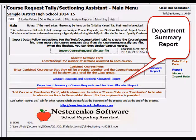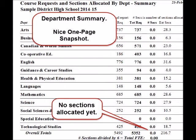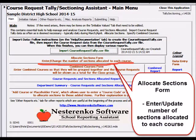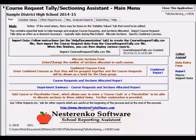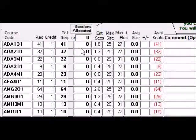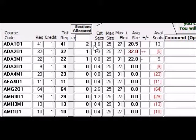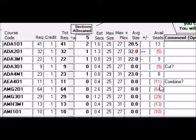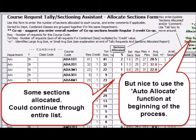The Course Request Department Summary Report provides a nice one-page snapshot. The next step is to allocate sections. Open the Allocate Sections form. Here we can work through each course and allocate sections and possibly enter a comment. The Estimated Sections value provides a good guide. Analysis symbols and flags begin to appear. You could allocate all sections manually, but it's likely that you'll use the Special function to allocate the estimated sections to each course.